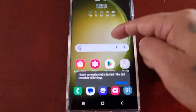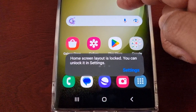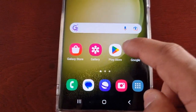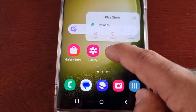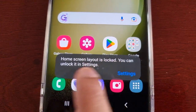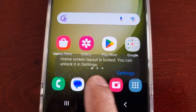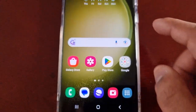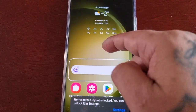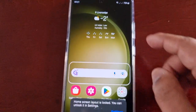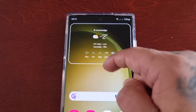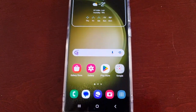Now when you try to move an application, it says 'Home screen layout is locked.' You can unlock it in the settings. As you can see, you cannot move any of the widgets or the applications.